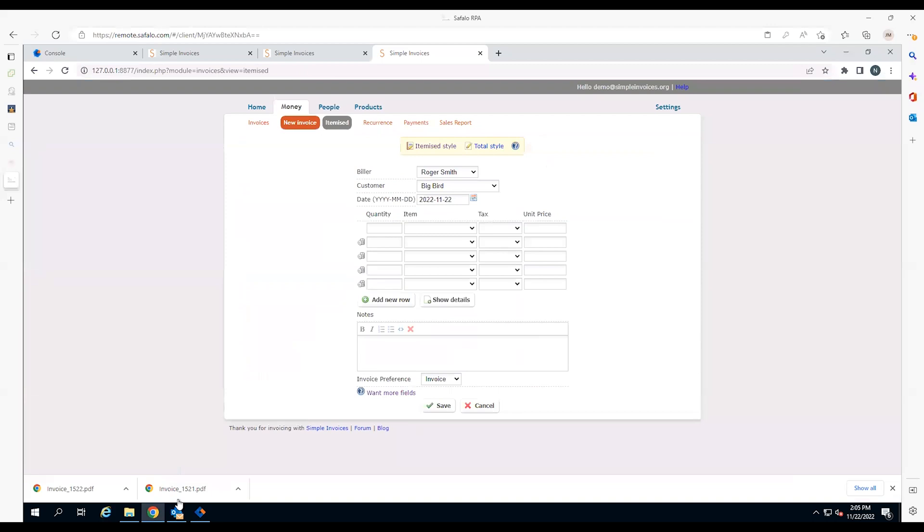The entire process took less than a minute to complete behind-the-scenes without human intervention. It transformed multiple mundane, time-consuming tasks into one efficient, automated process, allowing employees to focus on work more beneficial to the company. That's the value of Nintex RPA.